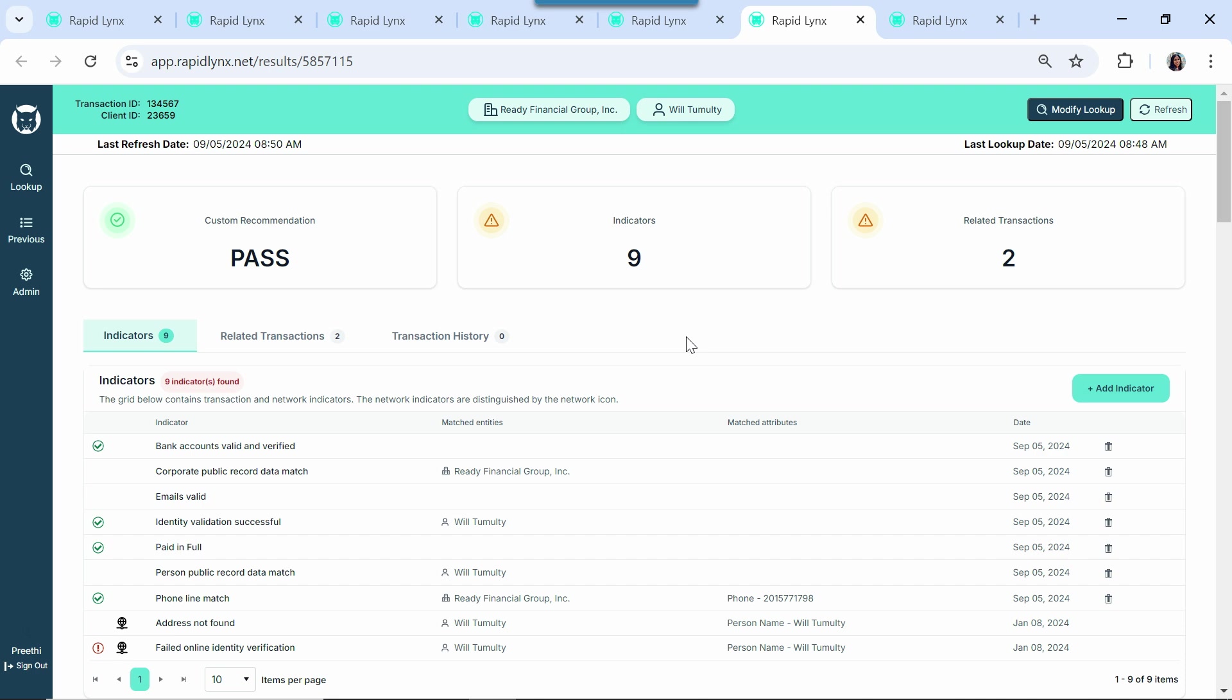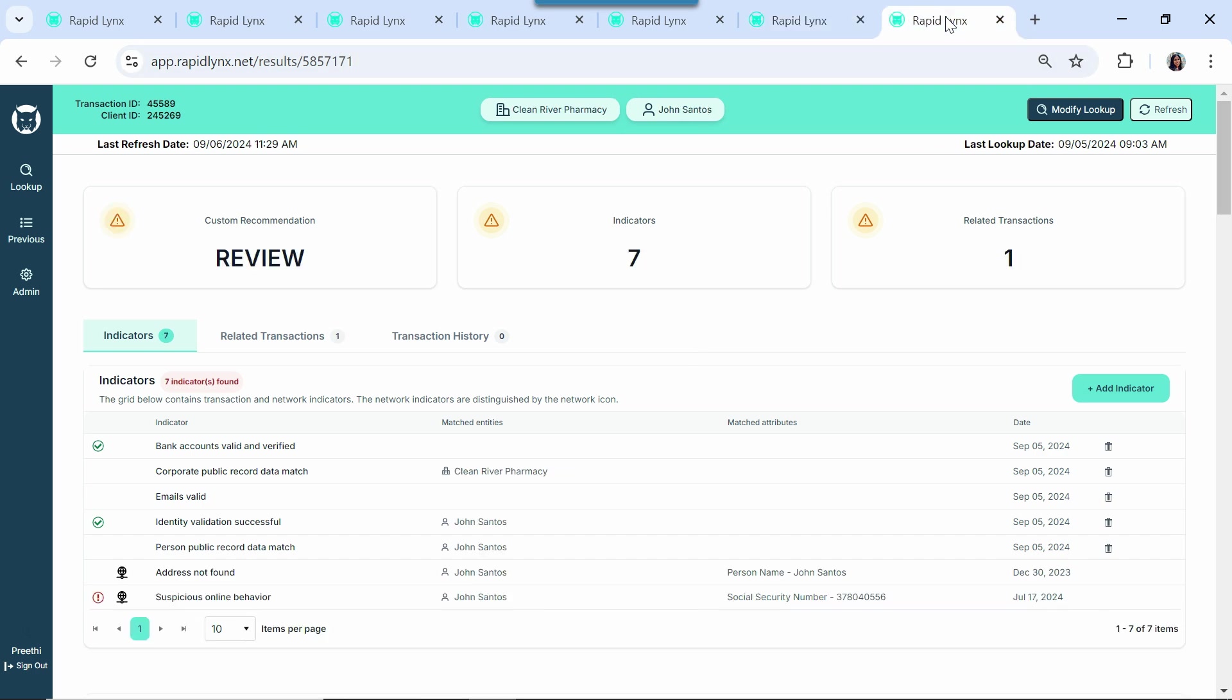Let's have a look at just one more. Clean River Pharmacy is a new business that we haven't seen before, based in Novi, Michigan. And this one looks clean, so why is Lynx sending this one for manual review?